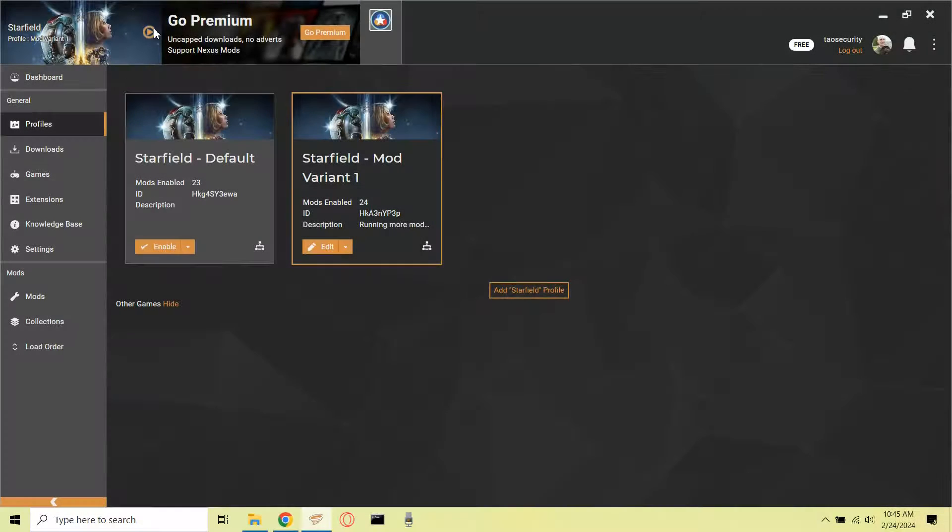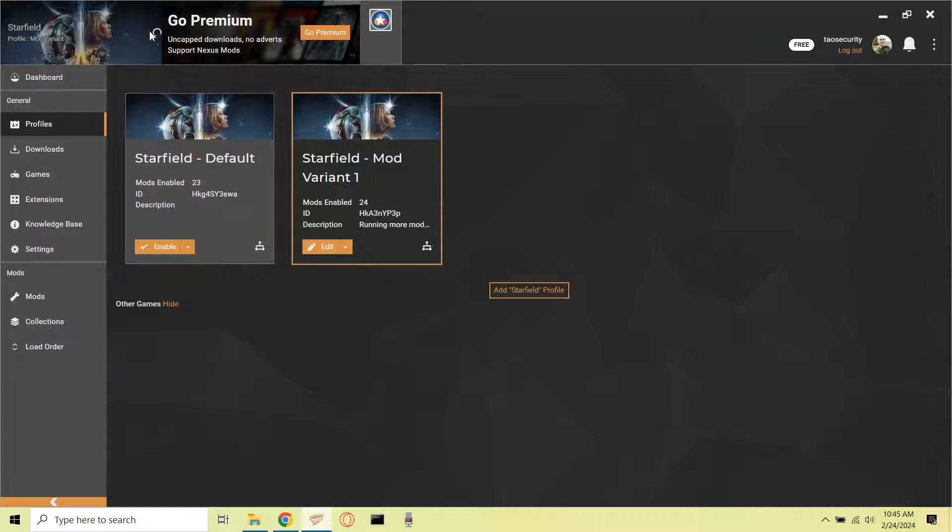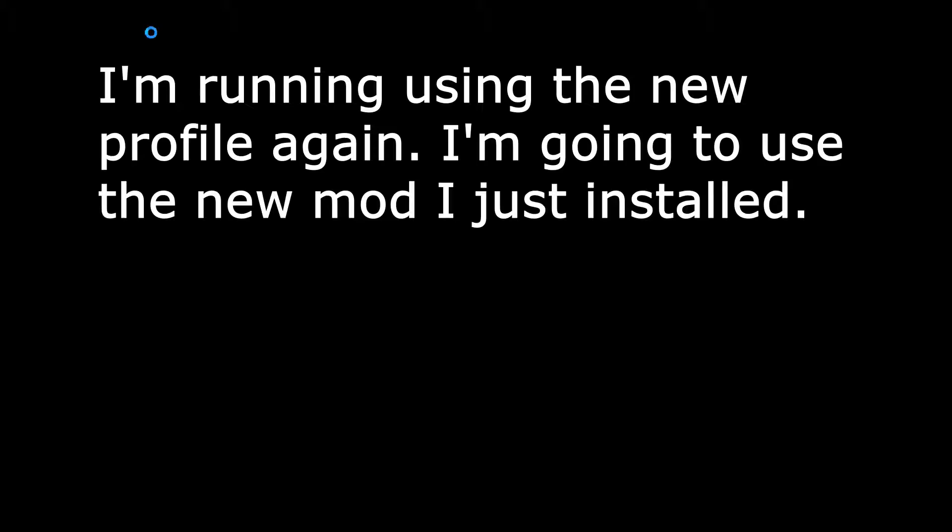Now that that mod is enabled, I'm going to go back into the game as that new mod variant 1 profile, and we'll make sure that we can install that Outpost Trade Kiosk so that there is a tangible difference between this game and the previous one that only has 23 mods enabled.